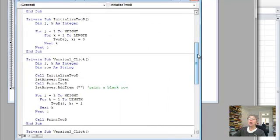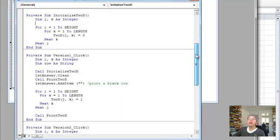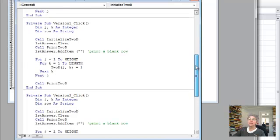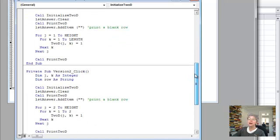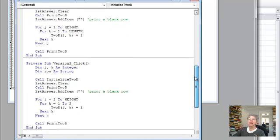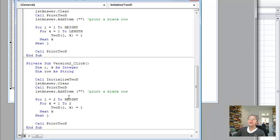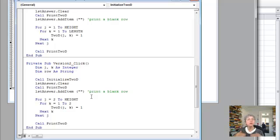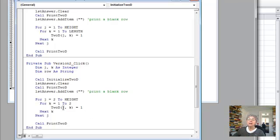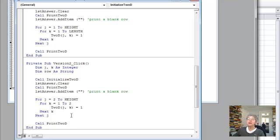Now here's where you can study this by thinking about what happens. And let's look at the next version. So here what I did was, instead of starting with j equal one, I started with j equal two. Now what does that mean? It means it won't change the first row. So any element with a one in the first position will remain a zero. But I'm changing the rest of the rows, so I'm going from two up to height.